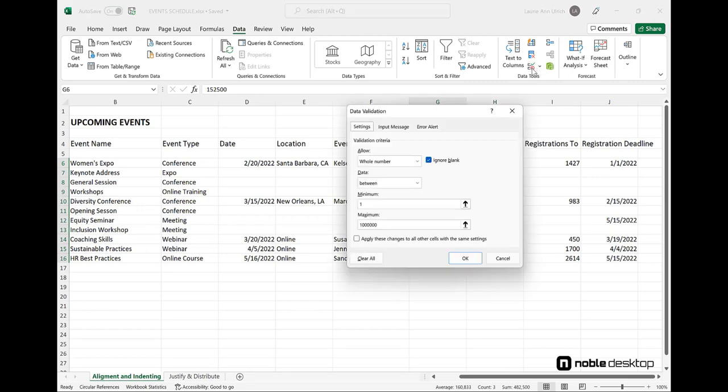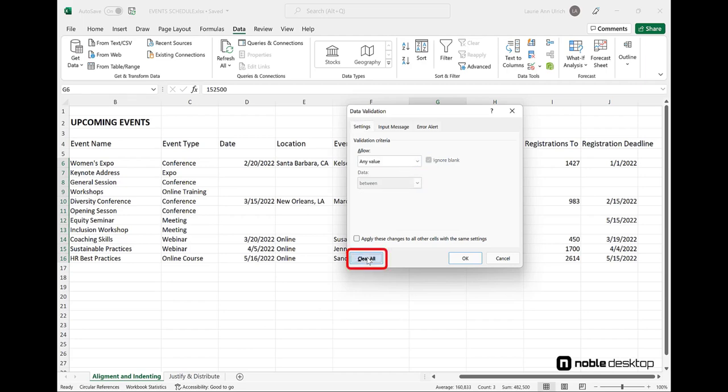And, if you regret adding a validation, just select the range, open the Data Validation dialog box, and click the Clear All button.